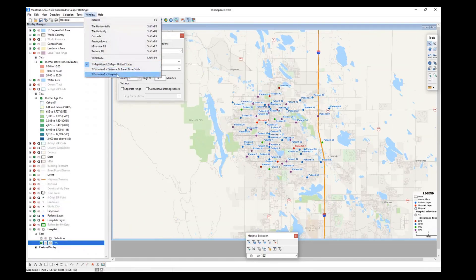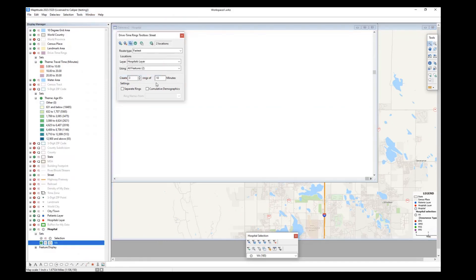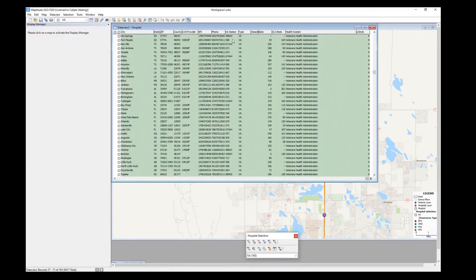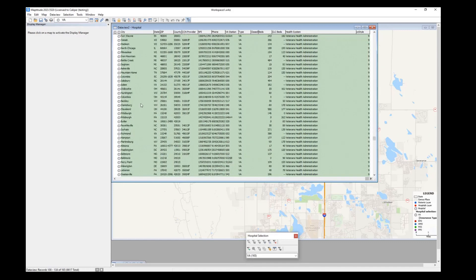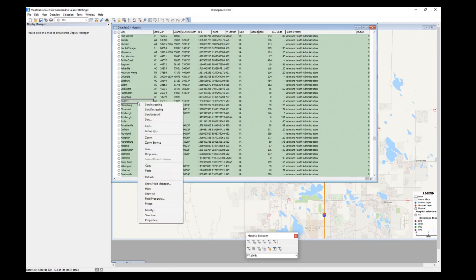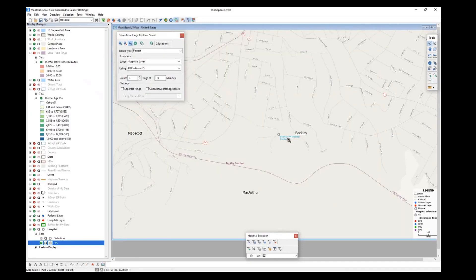Another trick: if you're looking at a table — like the hospital table — you can right-click any entry and choose Zoom, and the map will update to show where that hospital is located. You can do this for any layer.